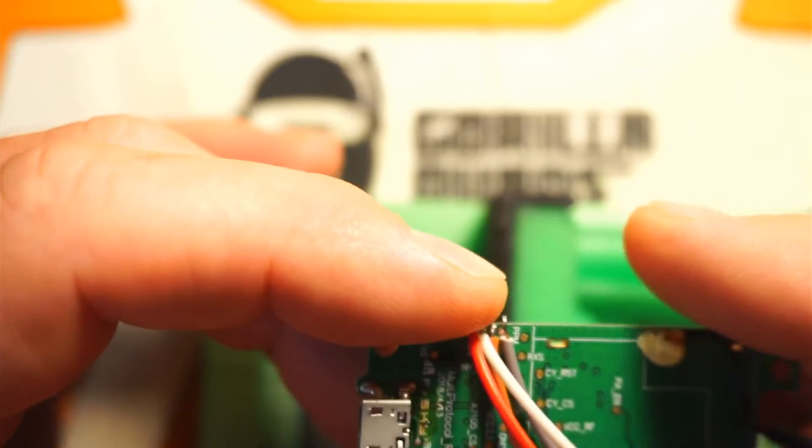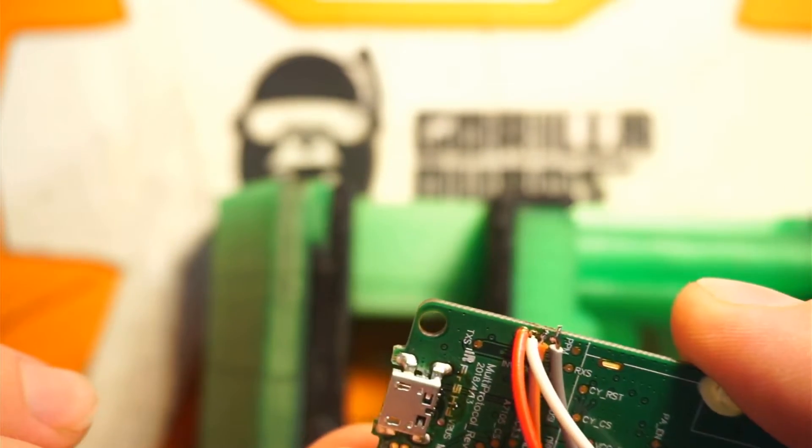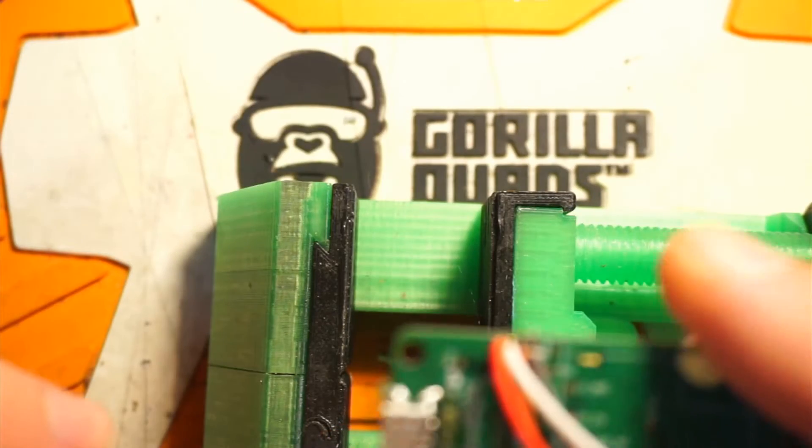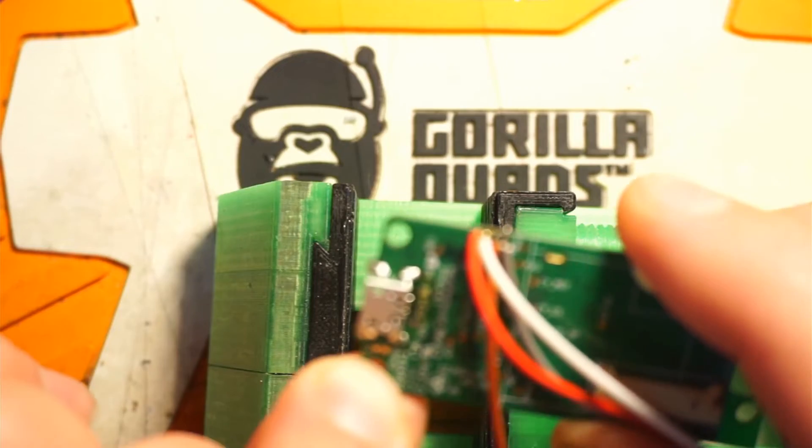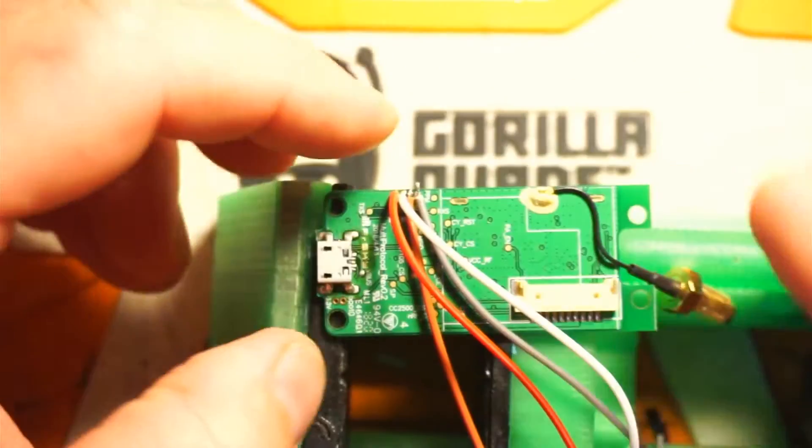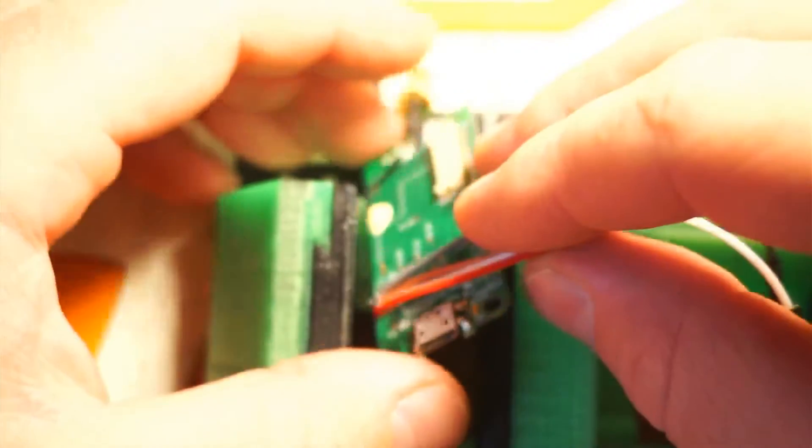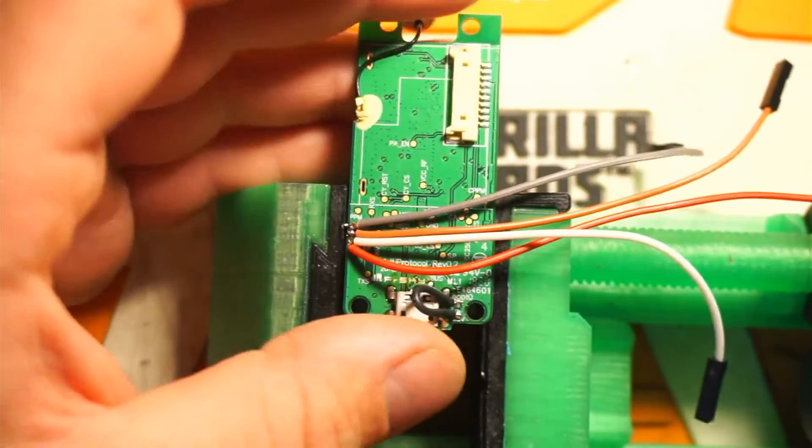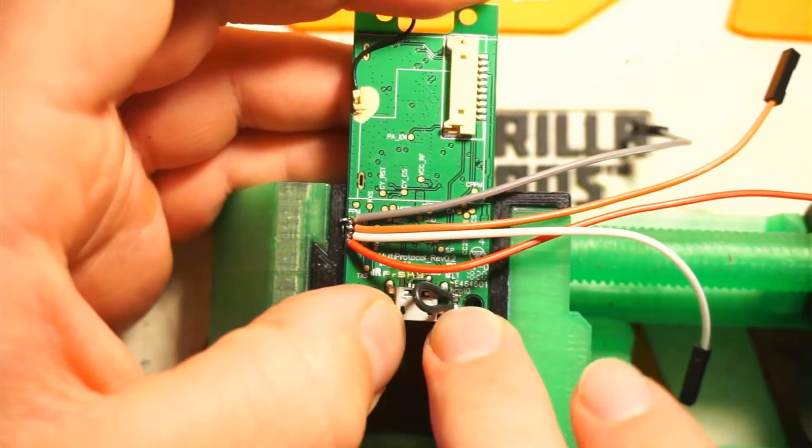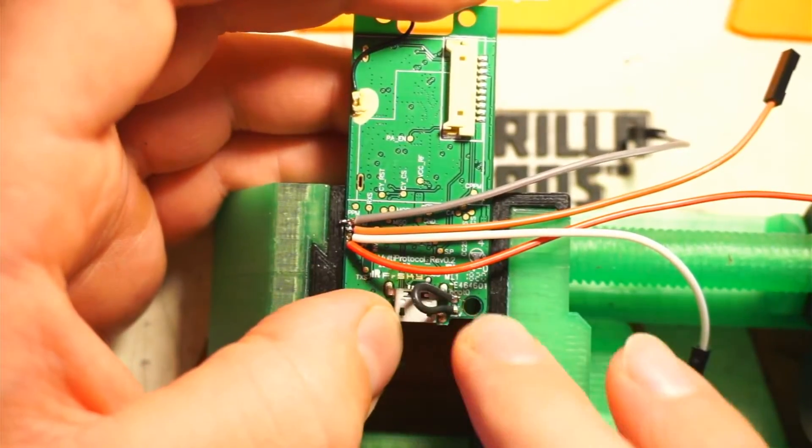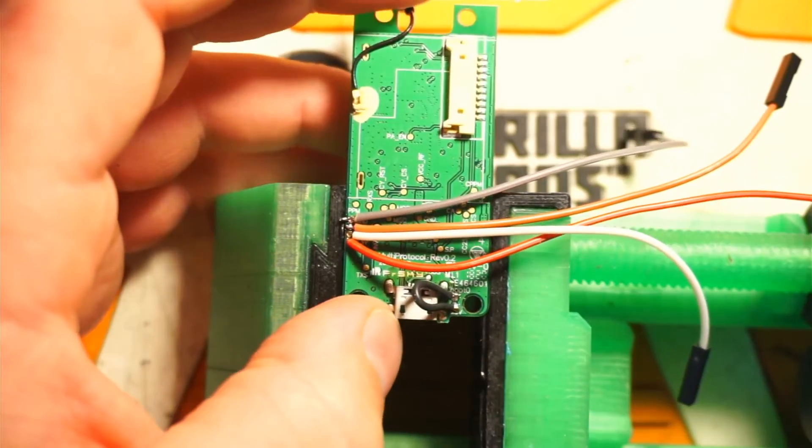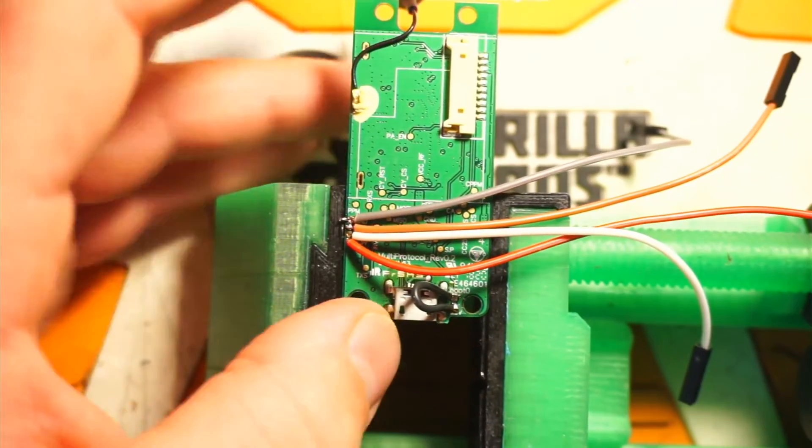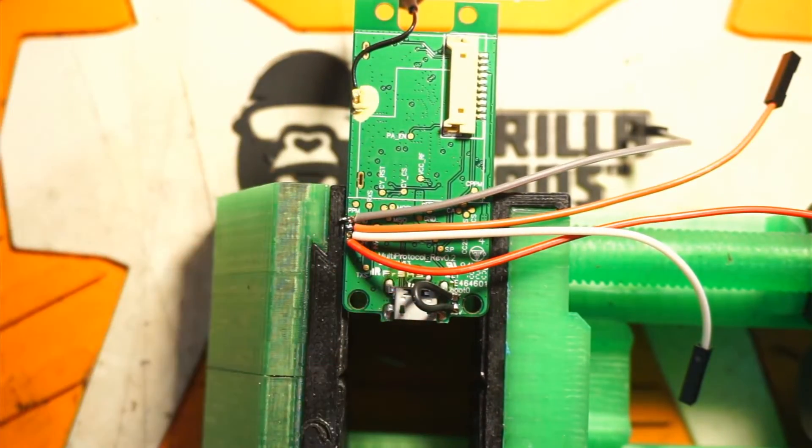Now we need to come over here and solder from 3.3 to the boot pad. But we don't want to make that a permanent connection. And there we go, we have our boot pin bridged here. You could have just done a solder bridge but I just chose to do it this way. Doesn't really matter either way.